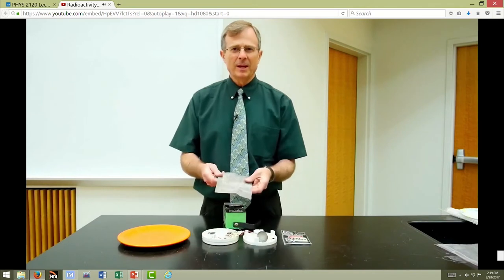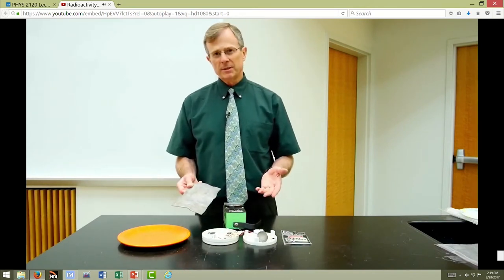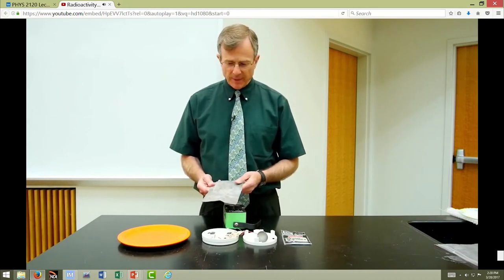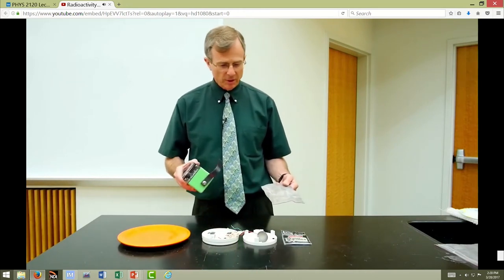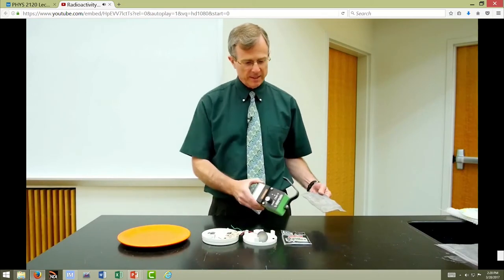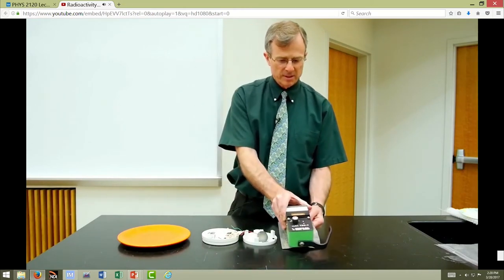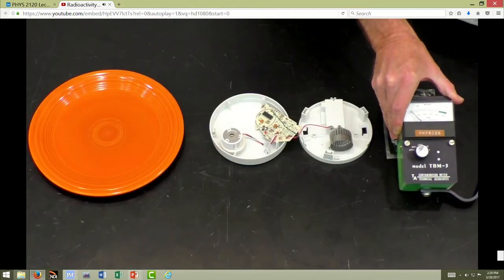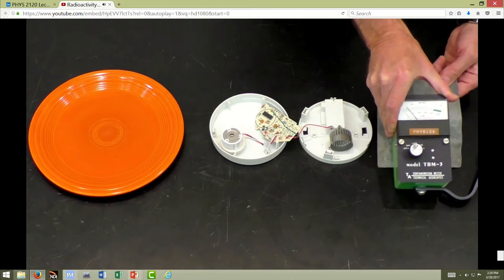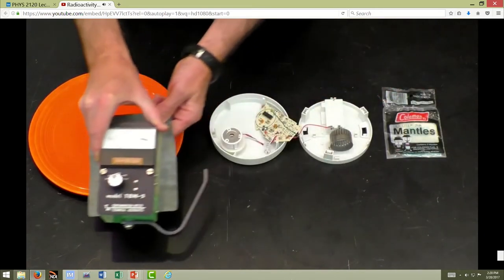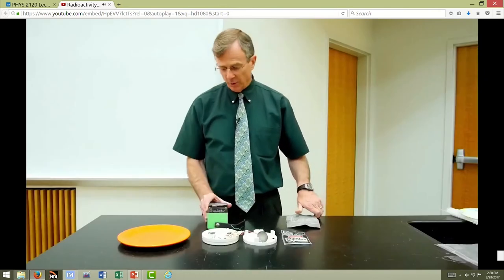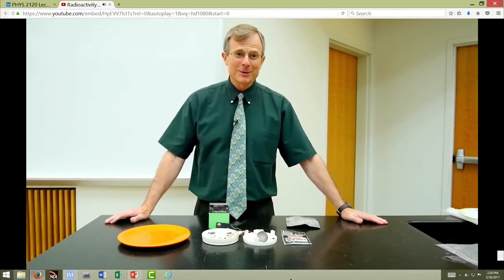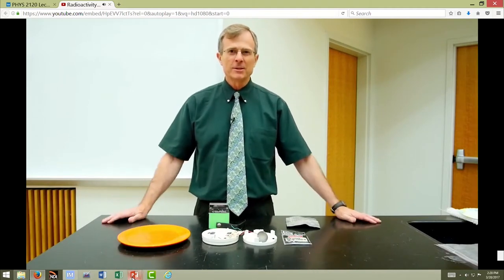This is a piece of lead that you can use to shield any of these sources. Alpha particles aren't that energetic, and all you need to shield yourself from, say, this Coleman mantle is this lead. So there's no shielding, and here's with shielding — the same for the other sources. So if you want to protect yourself against various sources of radioactivity in your life, I suggest a lead suit.